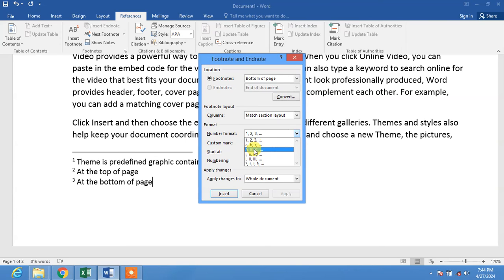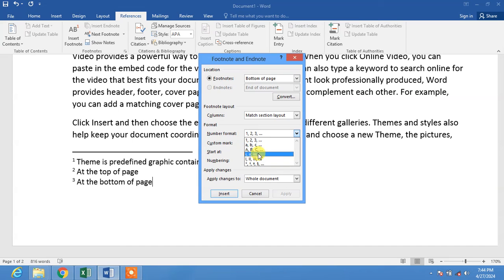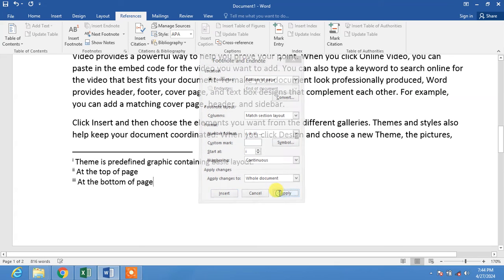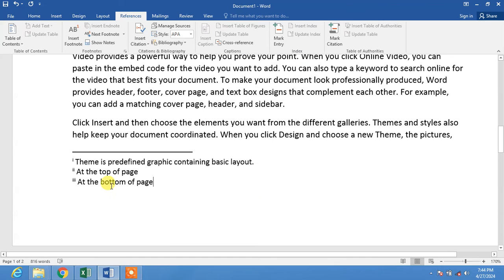You can choose ABC, capital ABC, Roman numerals, as you want. For example, I want Roman numerals. Select start at, then click Apply. You can see here the number format has been changed.